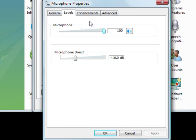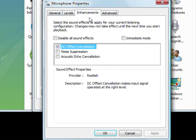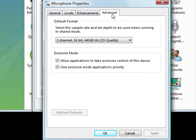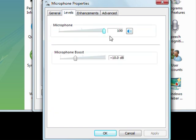I'll quickly show you as well the Enhancement tab. I don't change anything in there, and I don't change anything in the Advanced tab. Like I say, we're just focusing on the microphone volume and the microphone boost today, the 10 DB.